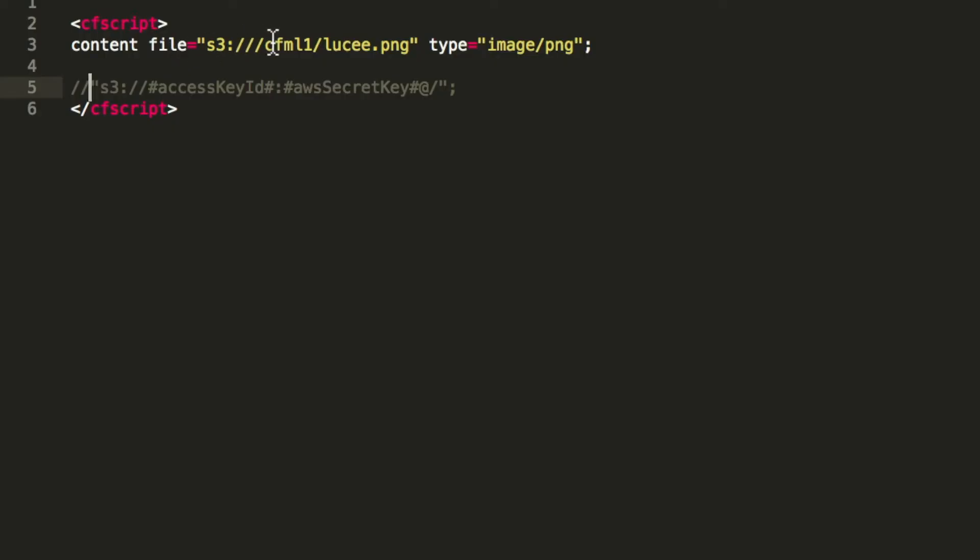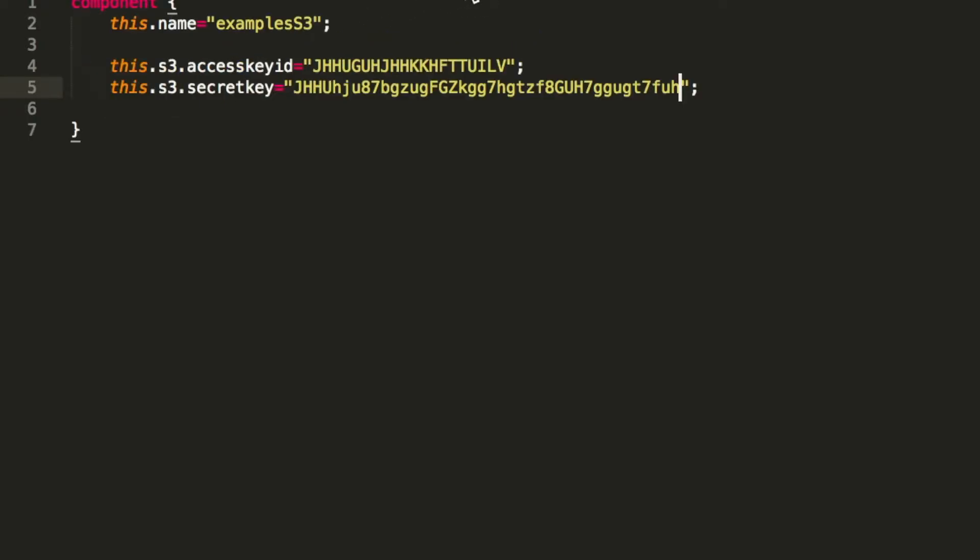In that case, we define the credential of the S3 resource in the application CFC. These are, of course, dummy data. You don't have to try if you can use them. They are fake.